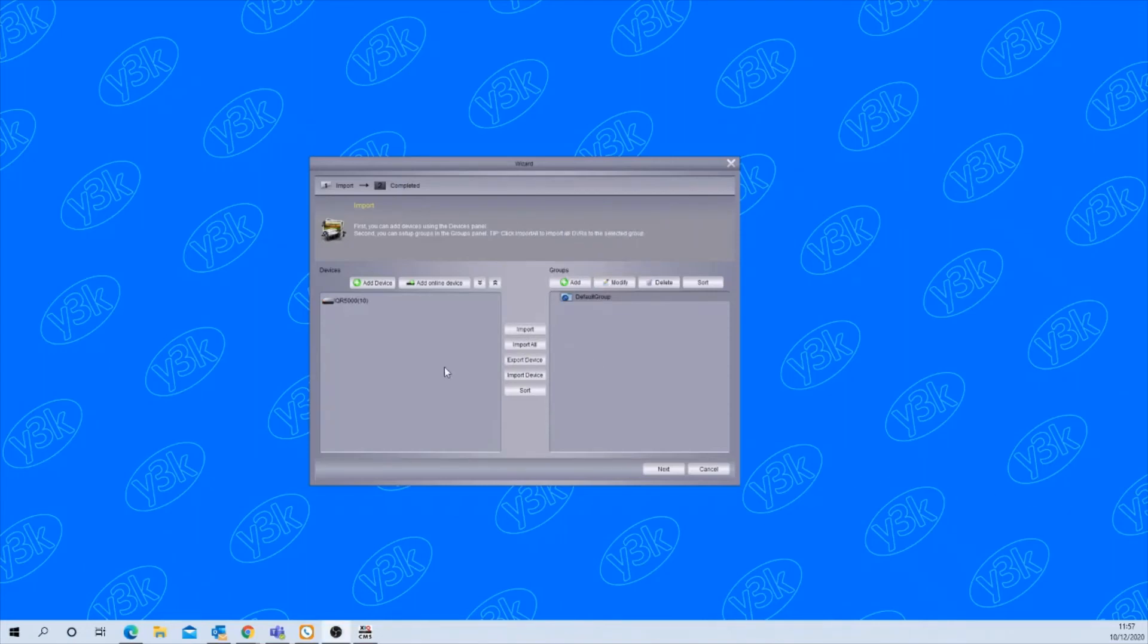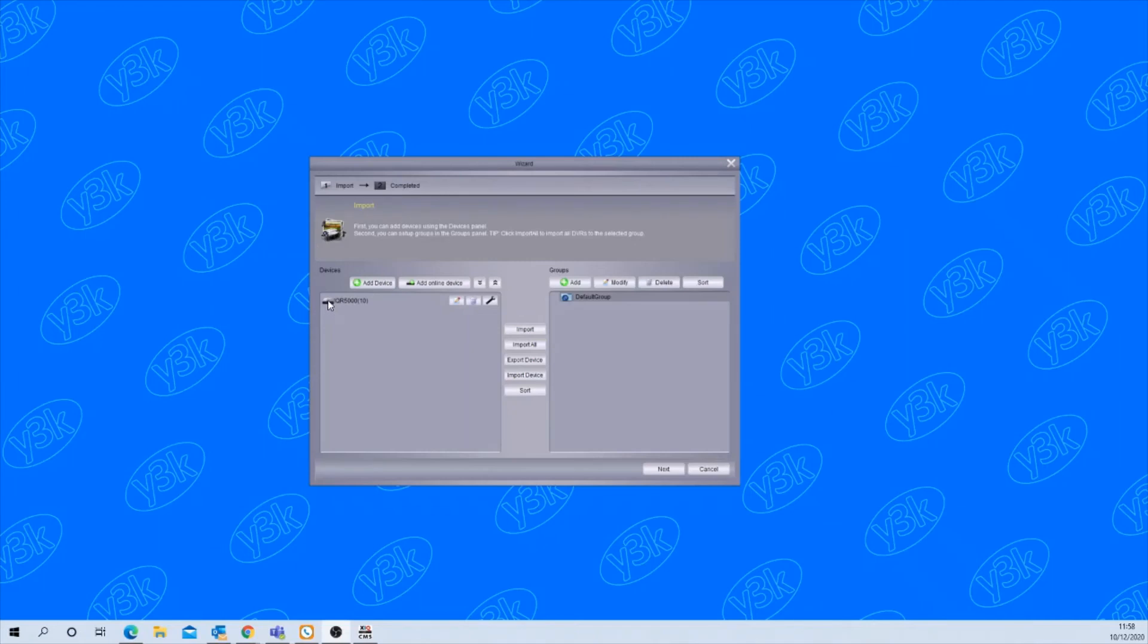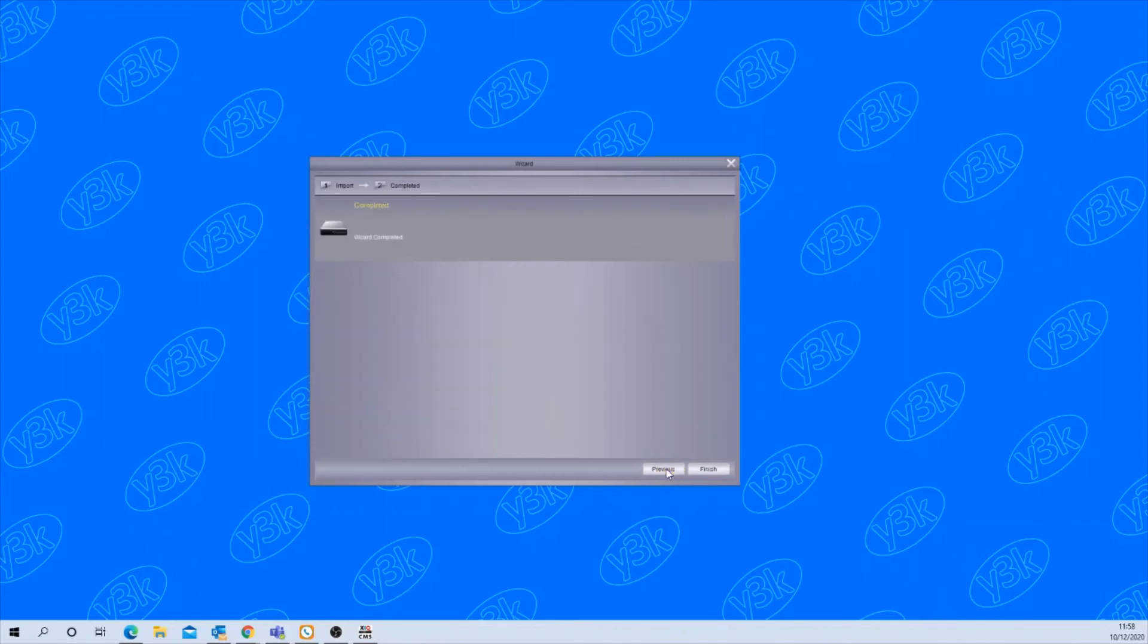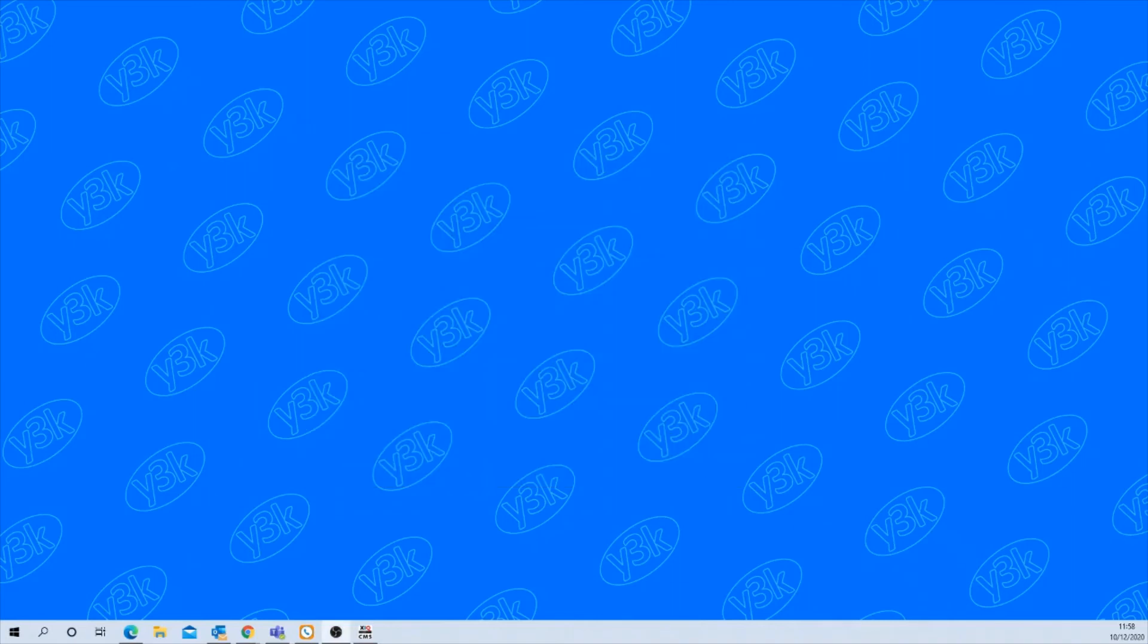Once it's found the device you'll see it appear here and then you need to click import all. That will import it into the default group and then click next and that's the wizard complete.